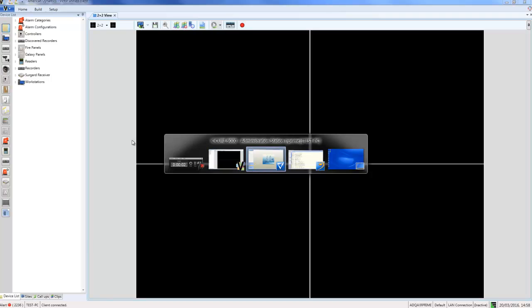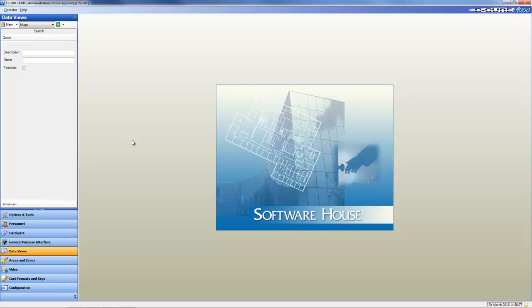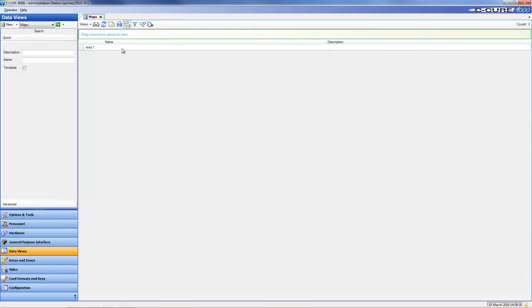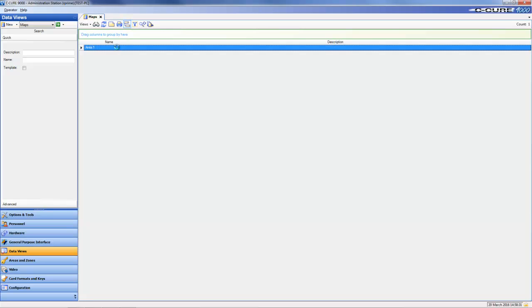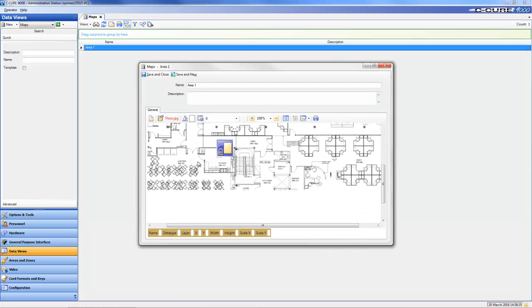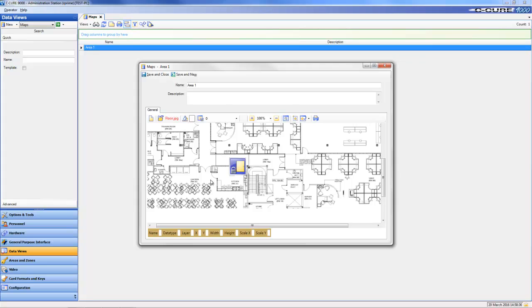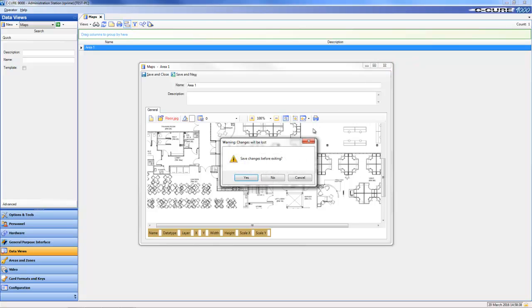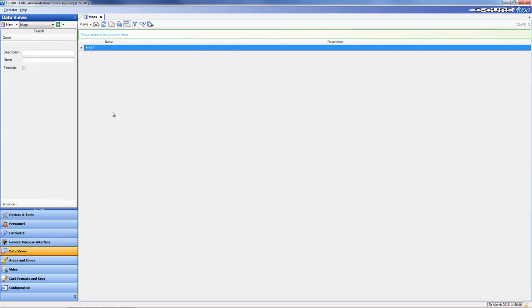First, I'm going to open up my Secure 9000 administration station and open the dynamic view of my maps. If I double-click that map called Area One, you will see we have an i-star door icon placed on that map. I'm going to move back across to Victor.